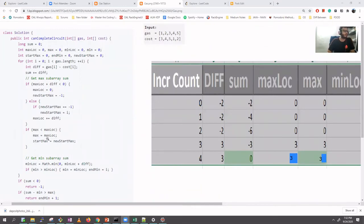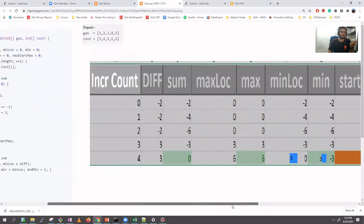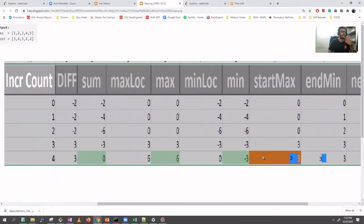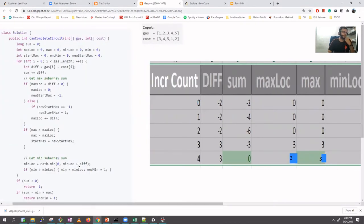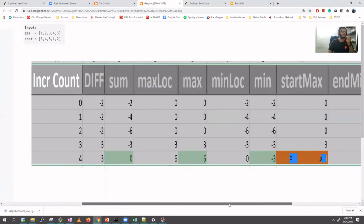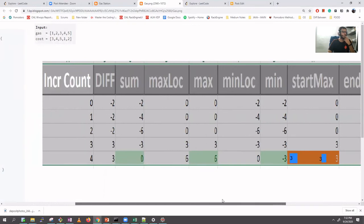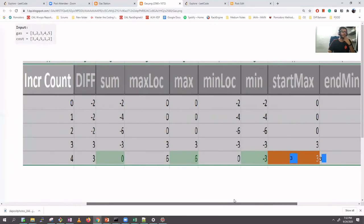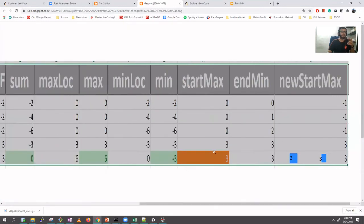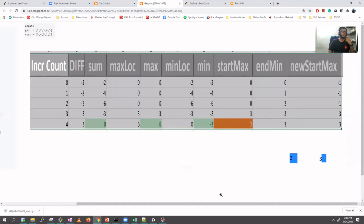There was a bit of confusion here — max is not greater than max location, it's equal, so max location stays three and max stays three. For minimum: minimum location plus difference equals minus three plus three equals zero. Min is greater than minimum location, so minimum stays minus three. New start max and end remain three.